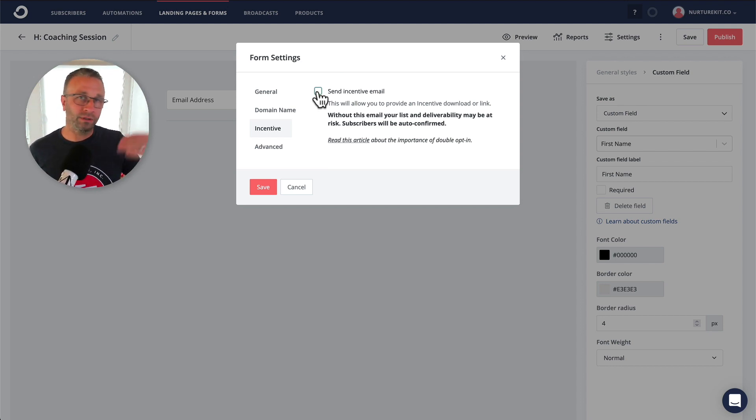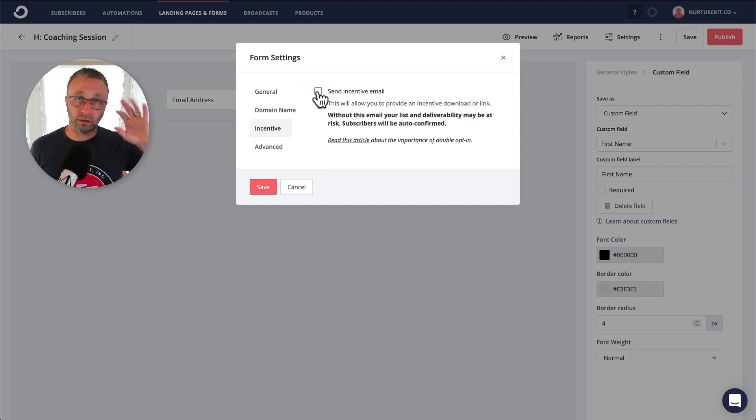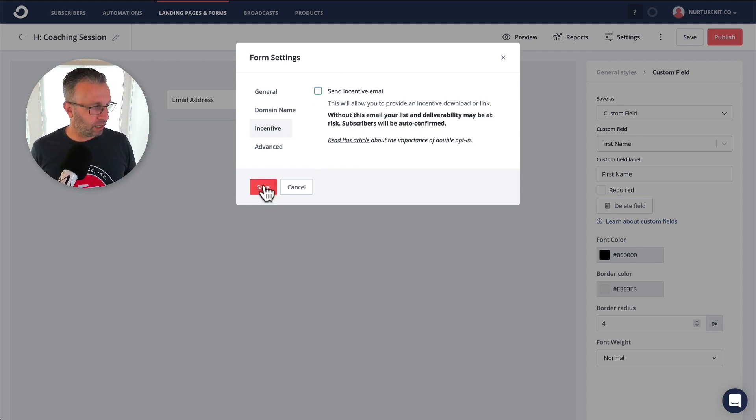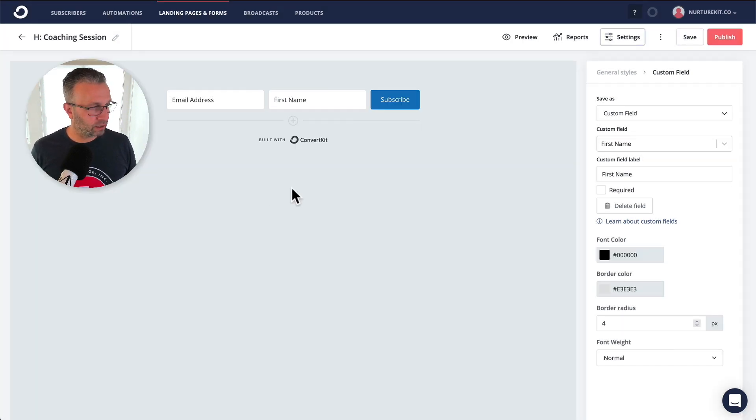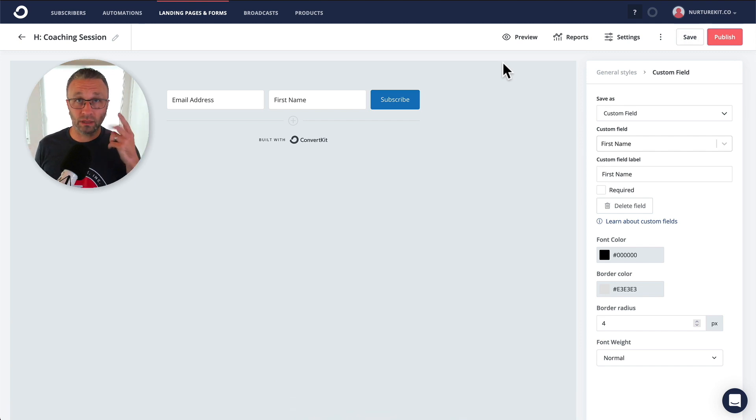So we don't need to confuse them with another email. We're going to send them a series of emails to onboard them in the third step. So let's go ahead and make sure that incentive email is turned off. Click save, click save. So that's step one.